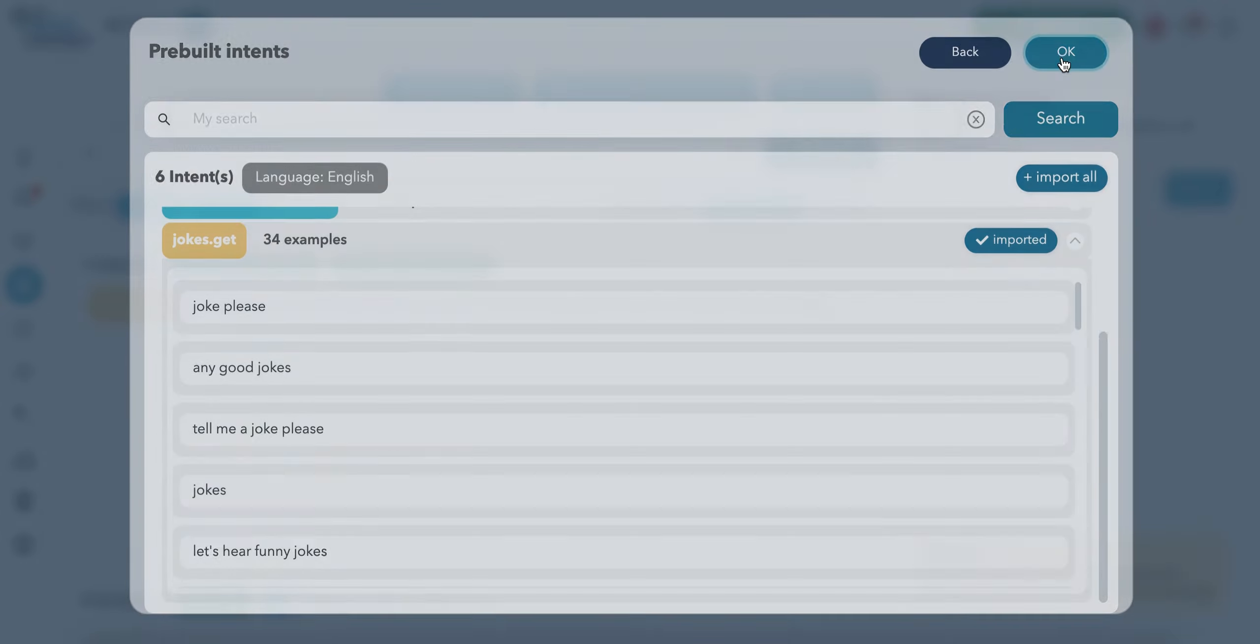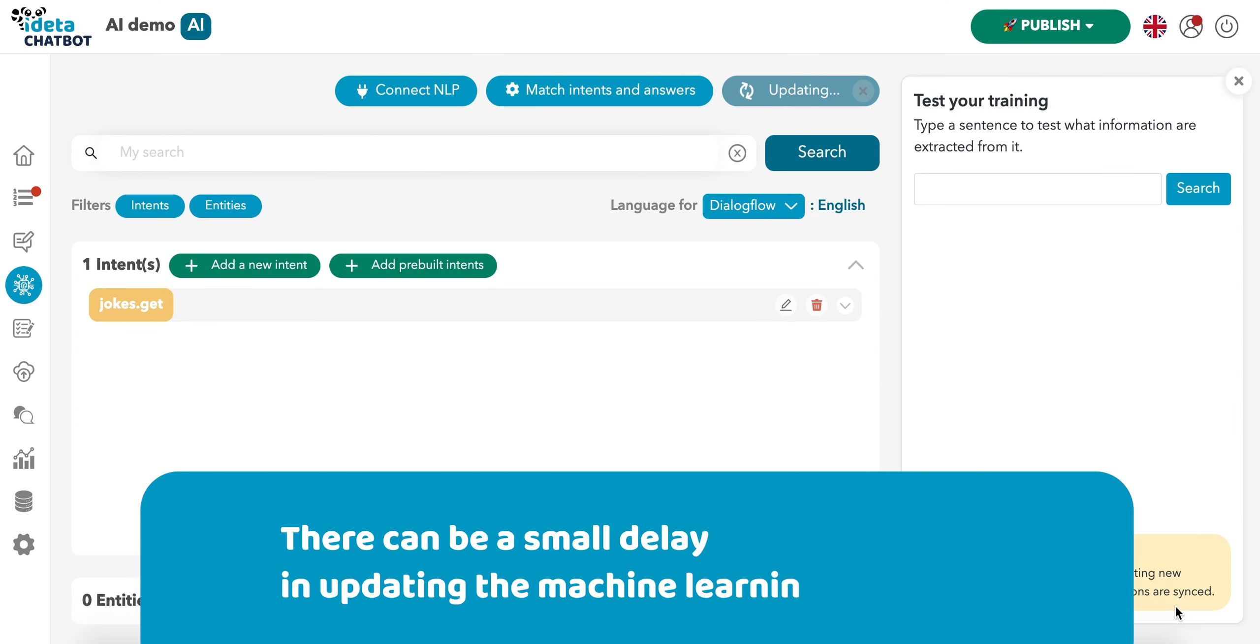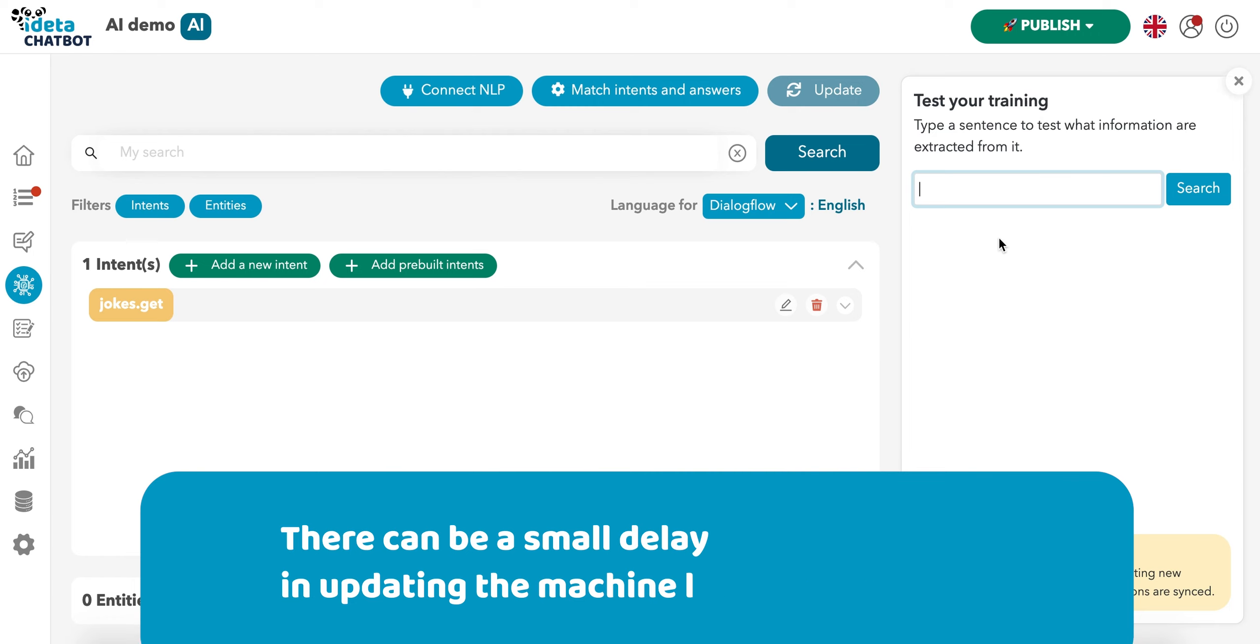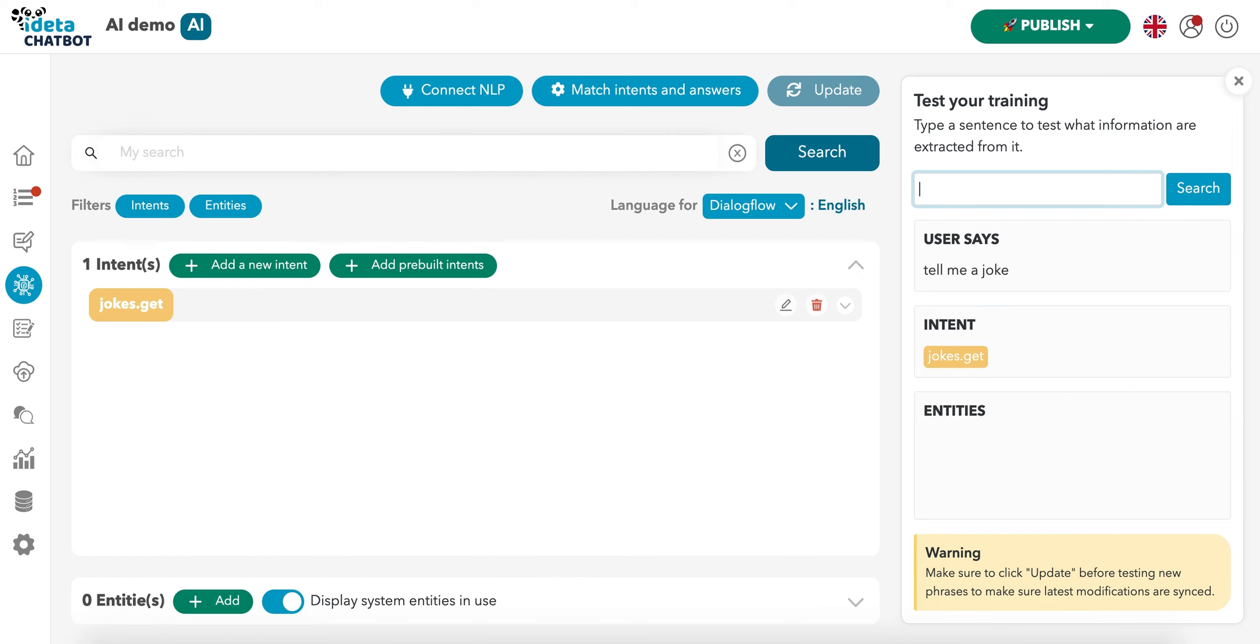What we're going to do is we're going to update it. That way we inform Dialogflow that we're requesting an update of the chatbot. And then we're requesting a joke. As you are going to see, the joke's intent is detected. That means the chatbot could answer something related to a joke. And that's exactly what we're going to do.